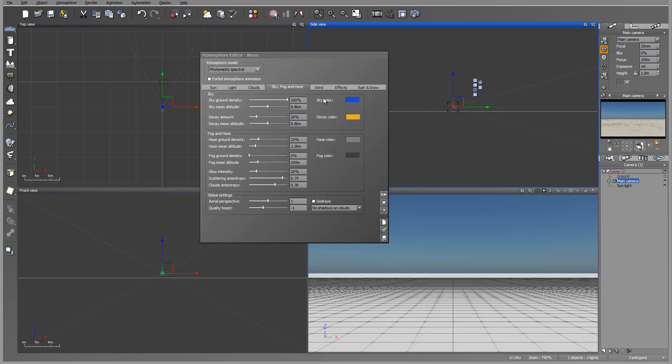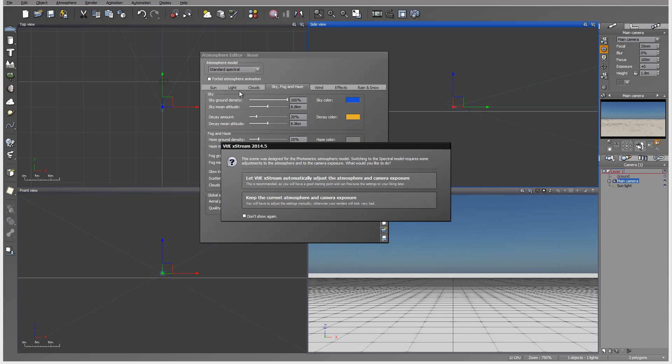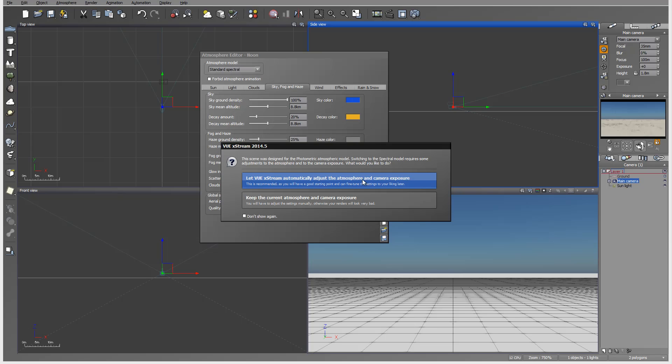One thing you'll notice when I was switching between different atmospheres, they'll come up with this box asking do you want to automatically adjust or keep atmospheric camera exposure. I found in many cases they automatically work somewhat accurately. However, in some specific cases it does not work very close, but it does try to reset close enough so you can adjust slightly.